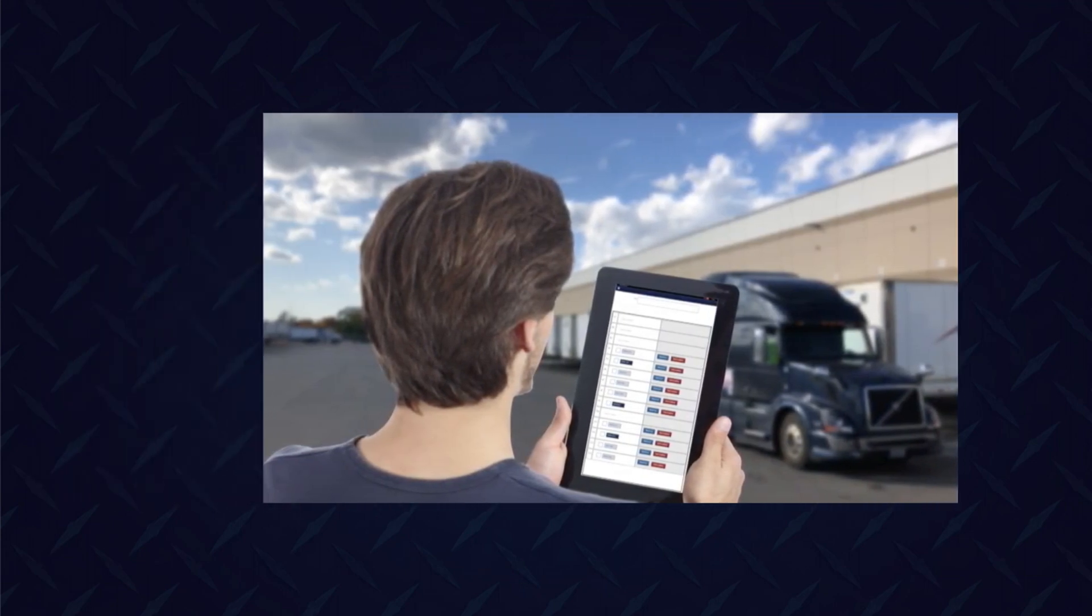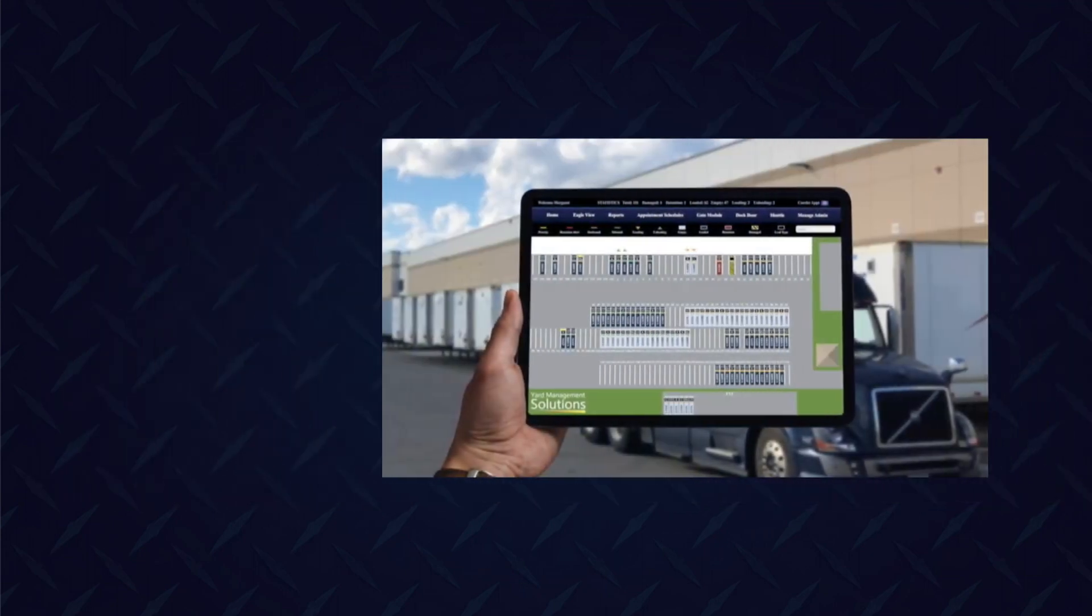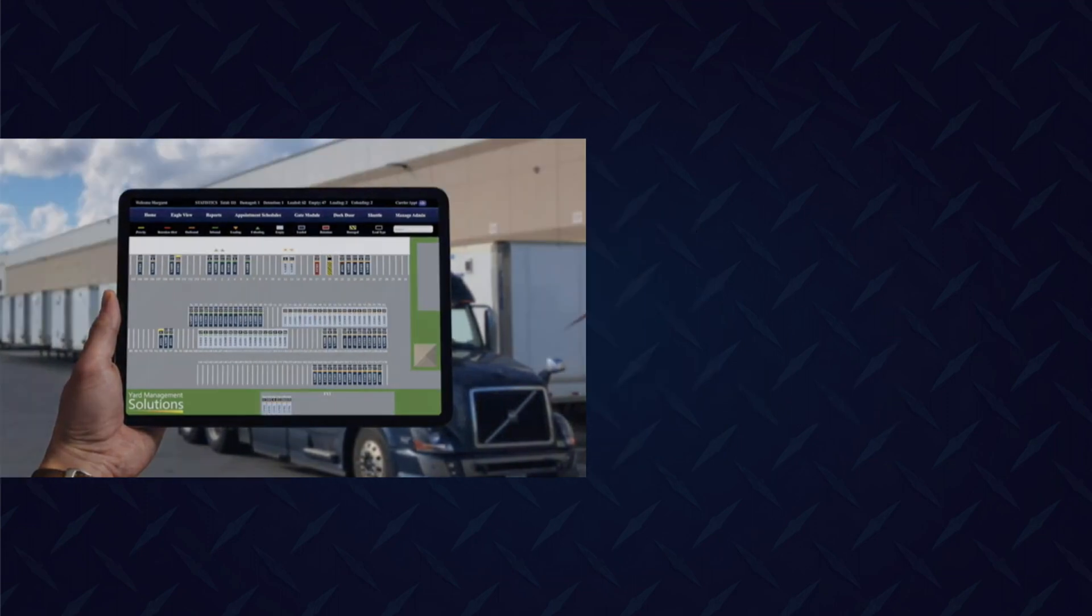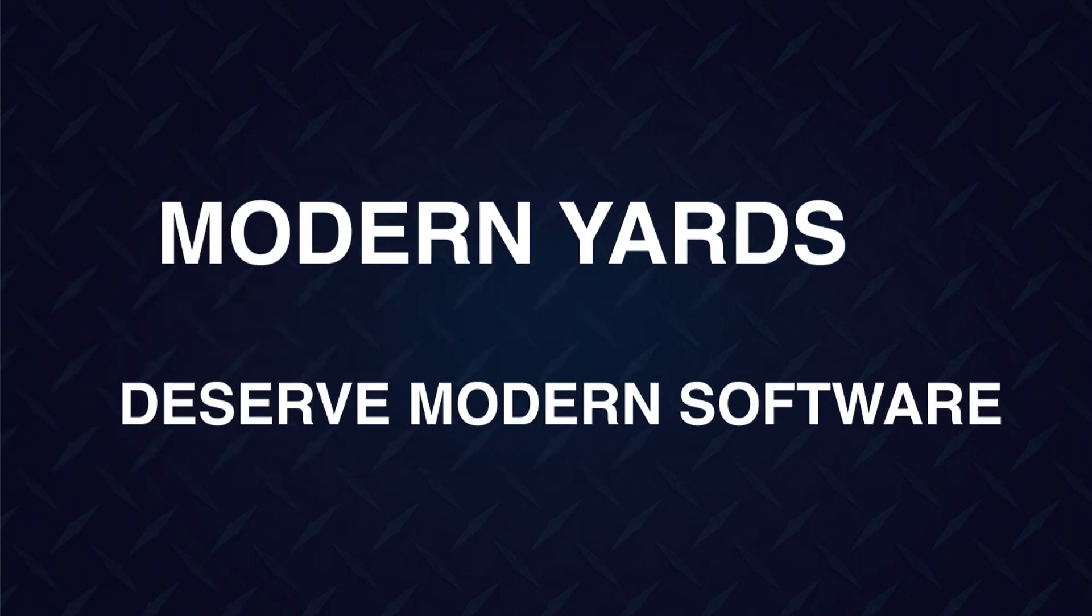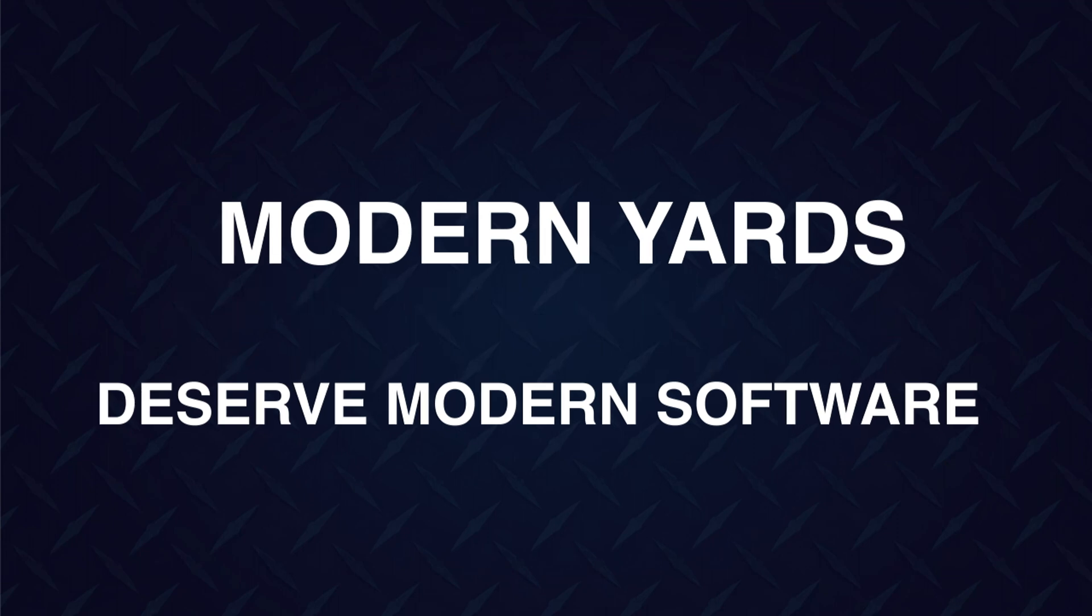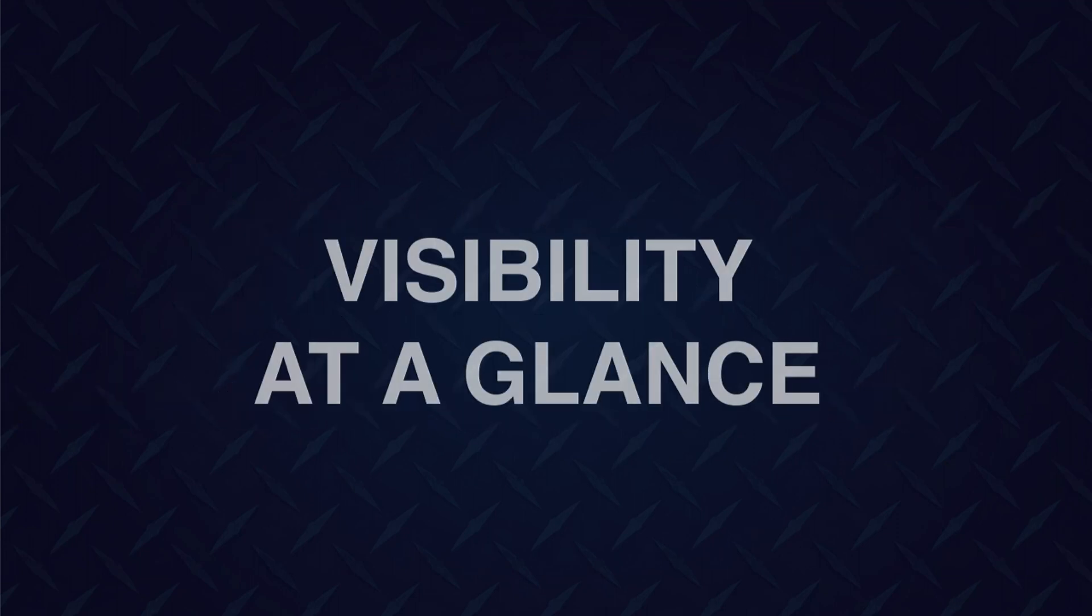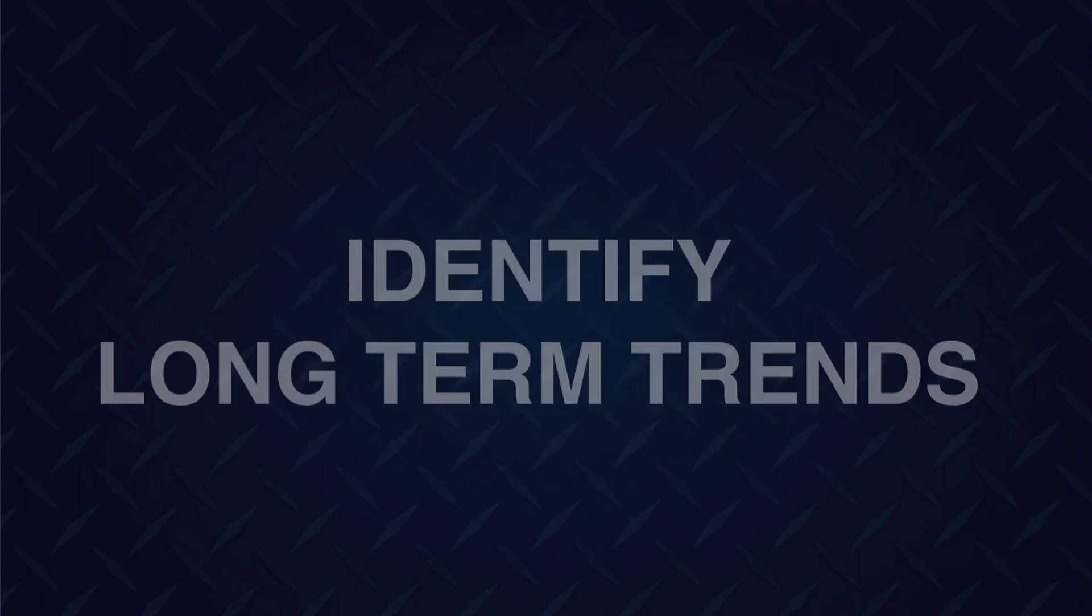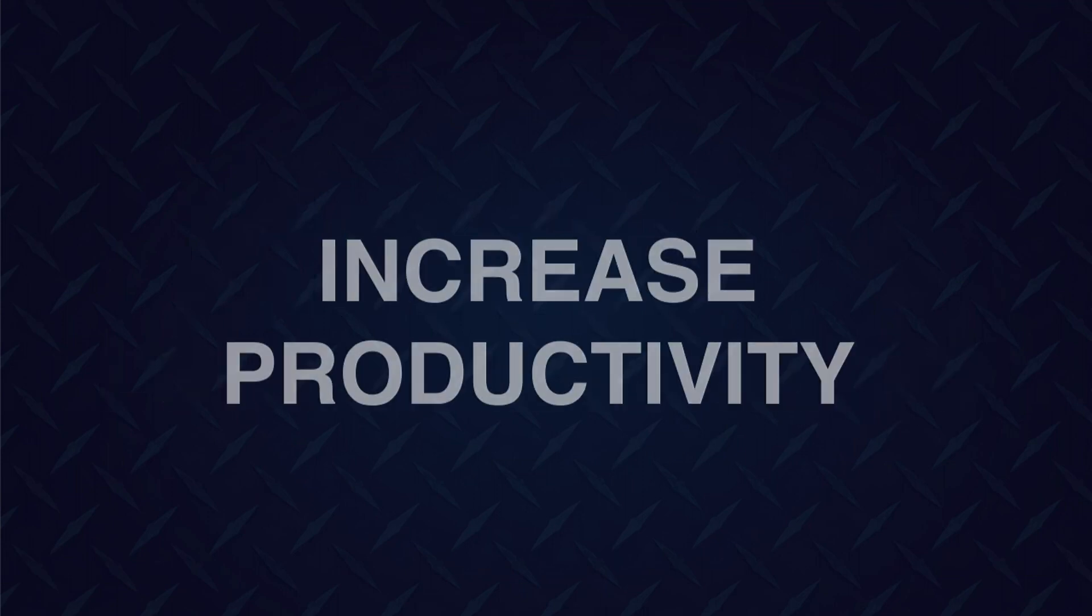And to do that, they need easy to use software that provides complete visibility of the yard. At Yard Management Solutions, we believe that modern shipping yards deserve modern software that streamlines their operations. We know it's important to deliver both visibility at a glance while also identifying long-term trends that help save money, eliminate waste, and increase productivity in the yard.